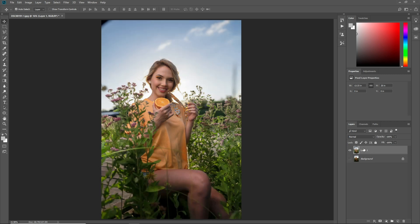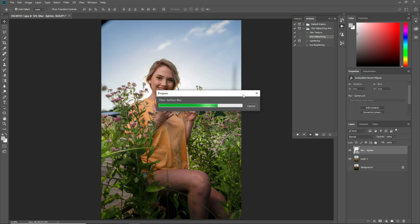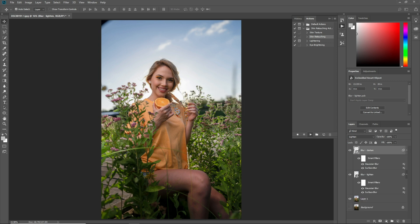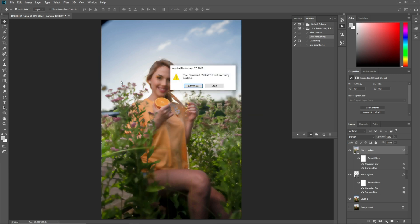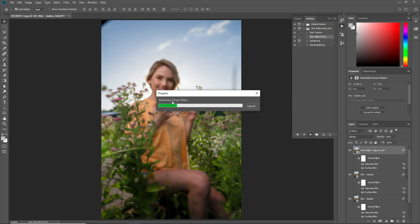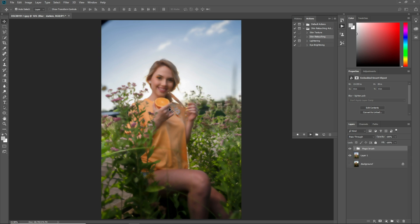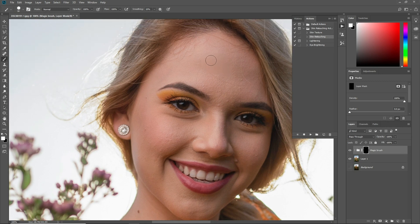I want to hide this layer. Select this one and click here to open some actions. Let's say you want to apply this action on this for skin retouching. Now let's retouch the skin.